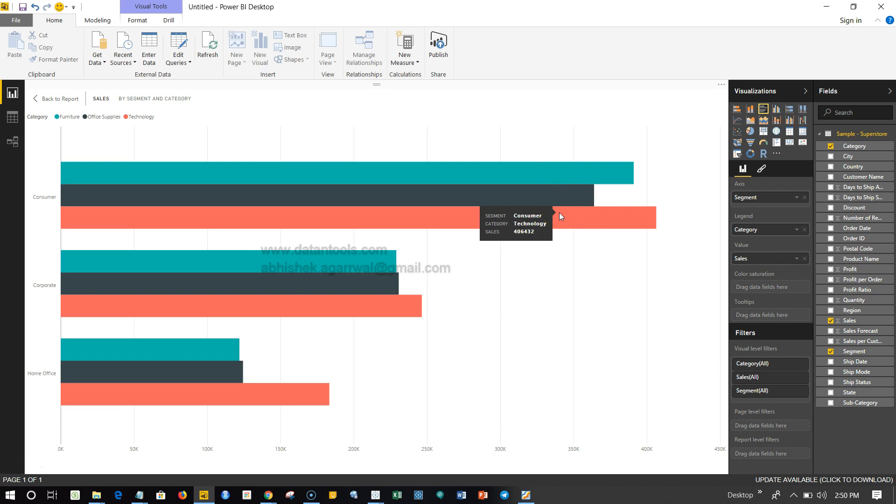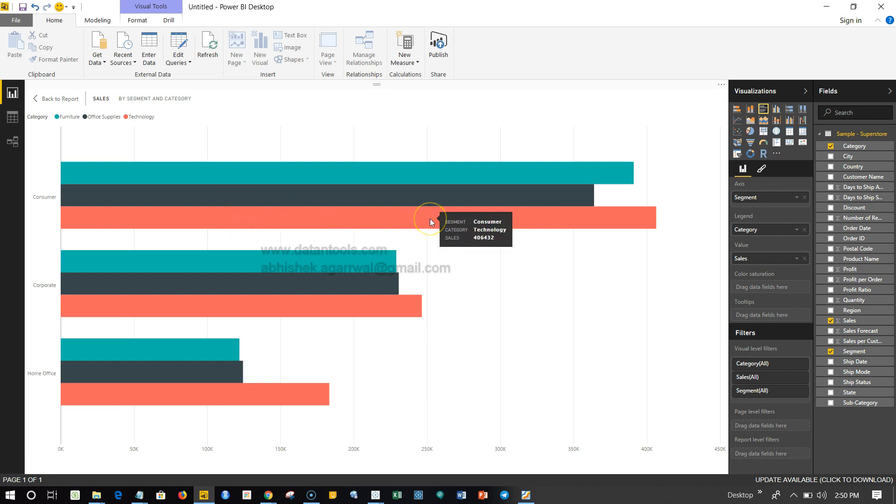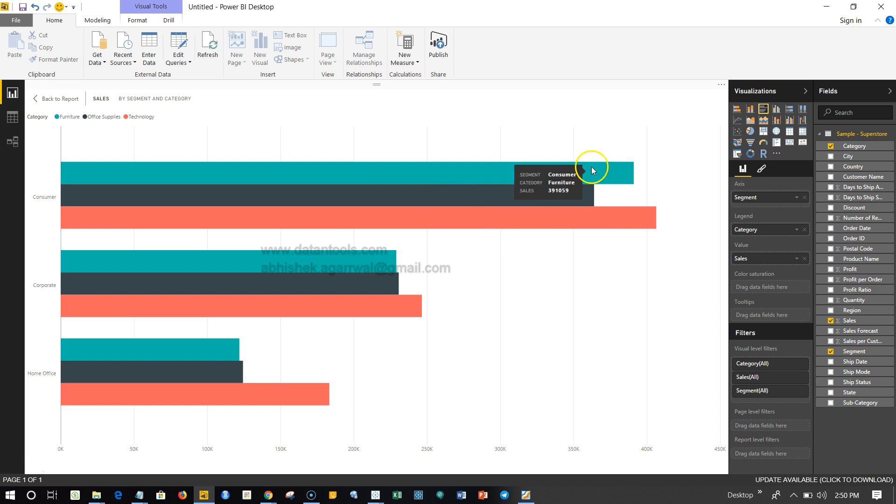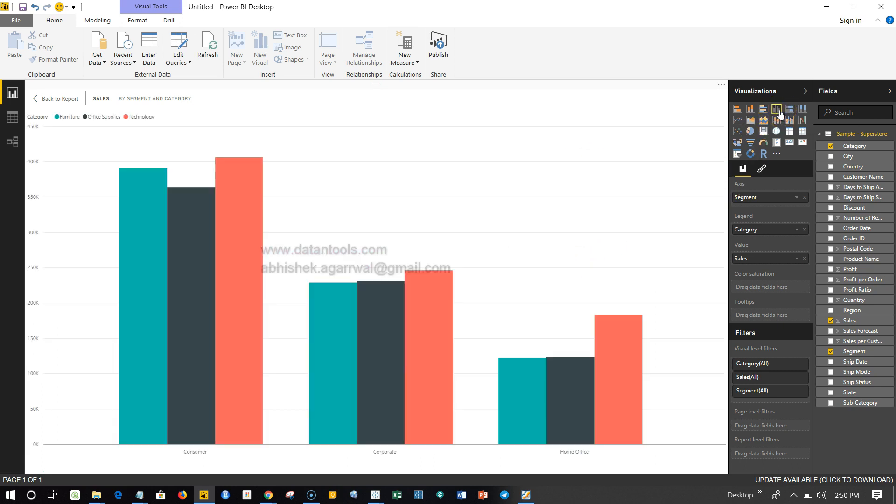Like I discussed earlier, by default you will get this type - that means the horizontal clustered bar chart. If you need vertical, you have the option available over here, and you click over there, you get the vertical one.